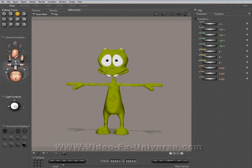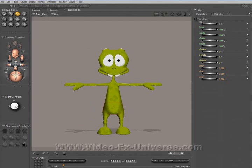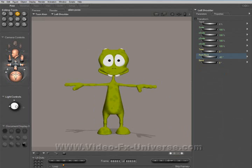Rather than importing it as a mesh into 3D Max and actually adding a bone system, rigging it, enveloping it, adding a skin modifier or a physique modifier — it's already going to be done for you. We've got a standard character here in Poser and it's already got its own independent bone system.